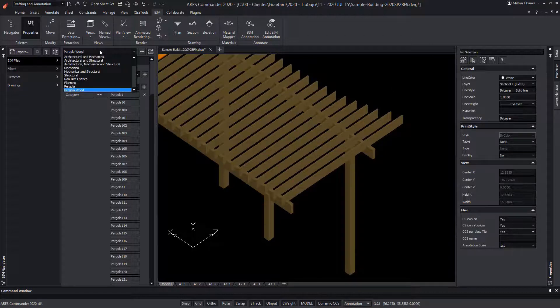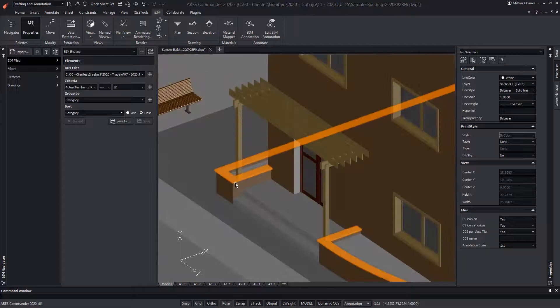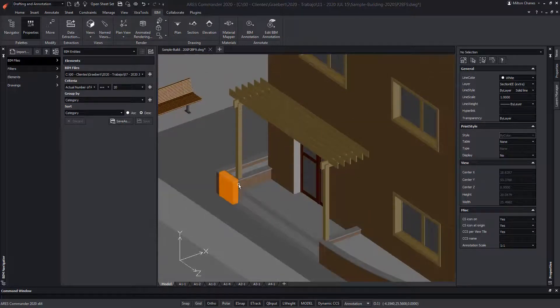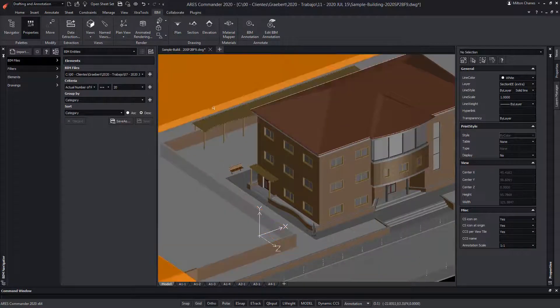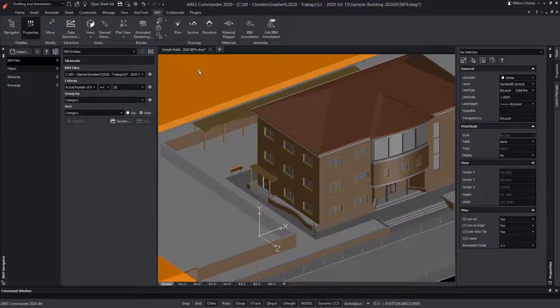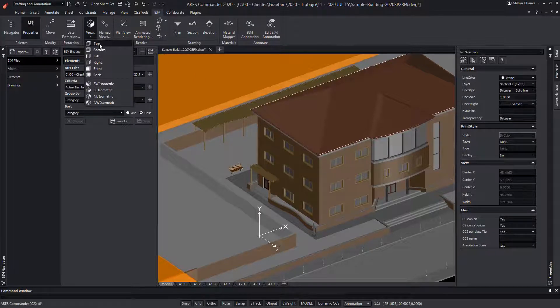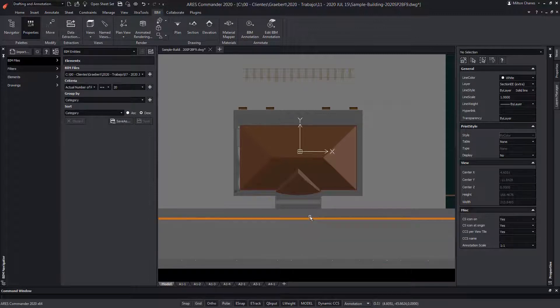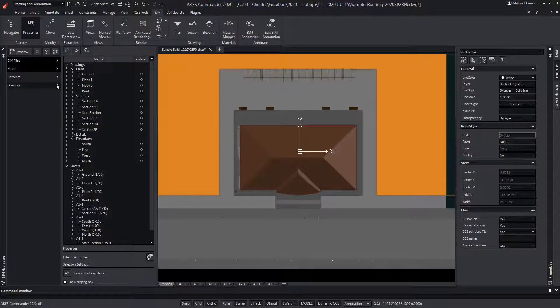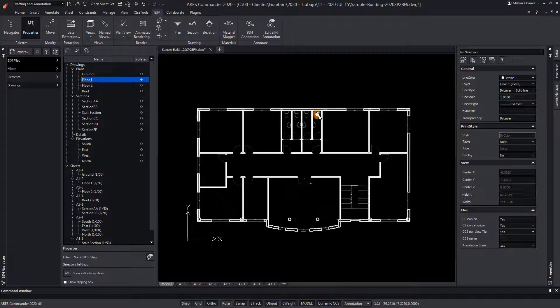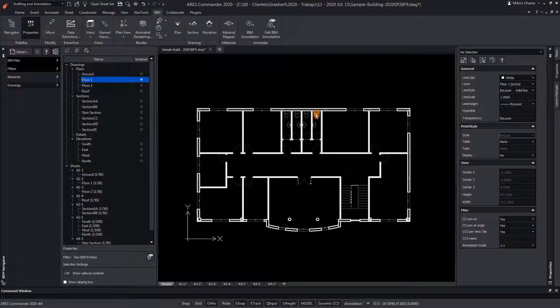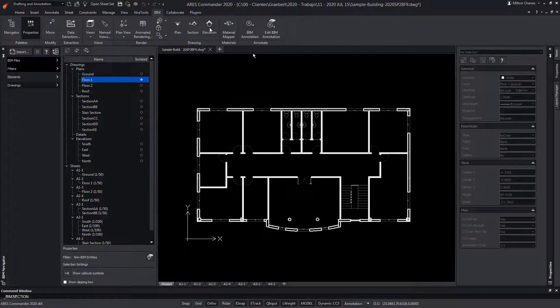The BIM drawings are generated from the geometry of the BIM model. Drawings can be created from the 3D model in the model space and you can change the viewpoint to see, for example, a top view. Or alternatively, you can use a BIM drawing you created before to work, for example, from a floor plan view. Let's, for example, create an elevation view from here.